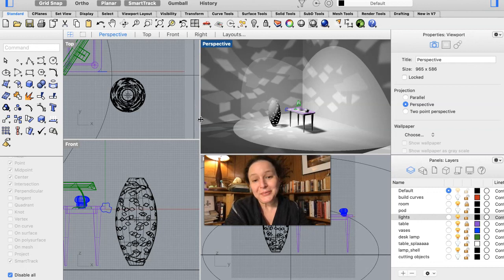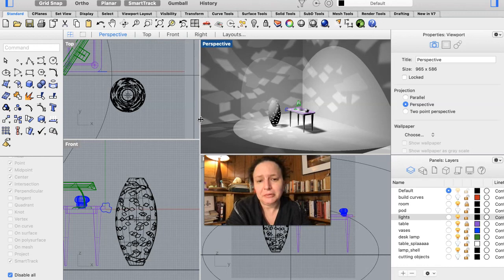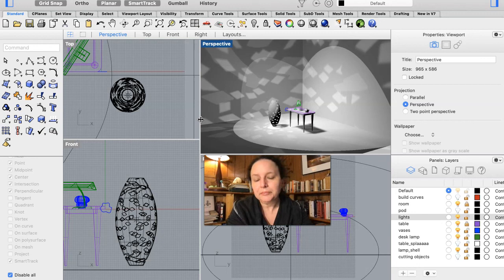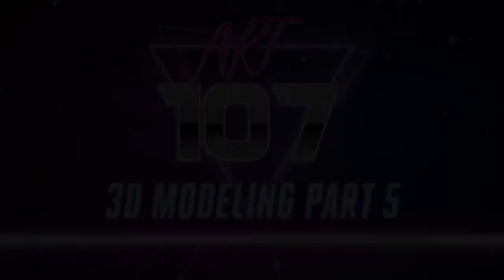When thinking about Rhino rendering, it doesn't matter if the objects hold their weight or are built for 3D printing. When we're making these scenes, we're really emphasizing the visual impact you get through rendering. I'm going to sign off and leave you until our next video. Thanks, bye.